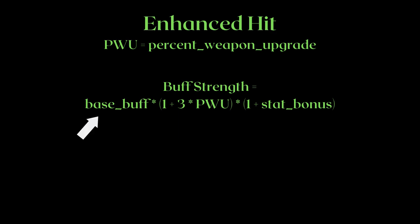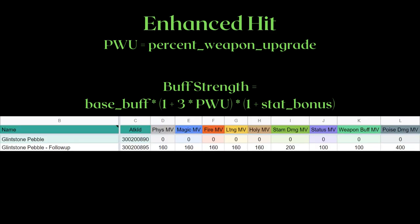Next, base buff is simple too — simple in the sense that you just have to look it up on the MV sheet on my Discord. Let's take a look at Glintstone Pebble as an example. As you see here, the projectile of Glintstone Pebble is a bullet art, so the weapon hit portion is empty — they are all 0.